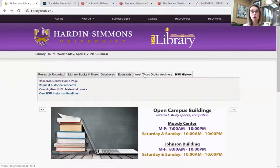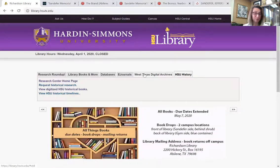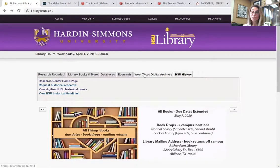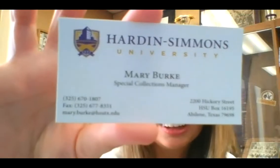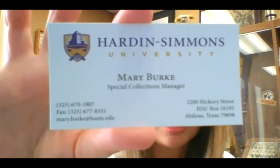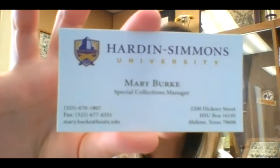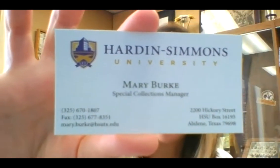If you have questions, contact us. If you can physically be here on campus, come on up. The Research Center is open Monday through Friday, eight to five. It's helpful if you email me or call me ahead of time so I can pull resources for you, but if you just drop by, that's great too. I'm going to give you my contact information — here's my business card. My email is mary.burke@hsutx.edu, and my phone number — it's not a cell, so you can't text it, it's just my office phone — 325-670-1807.